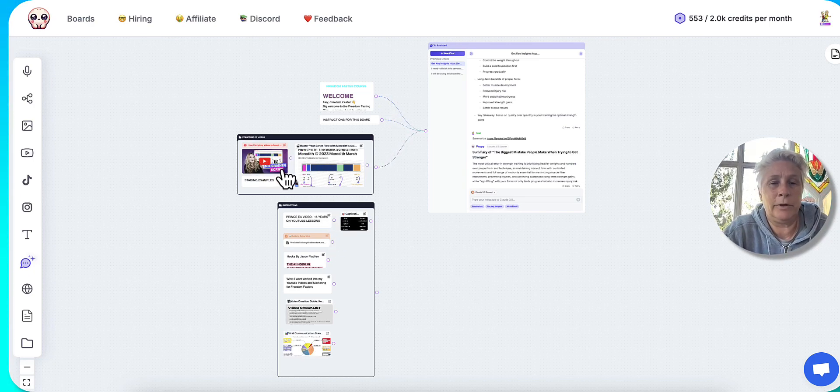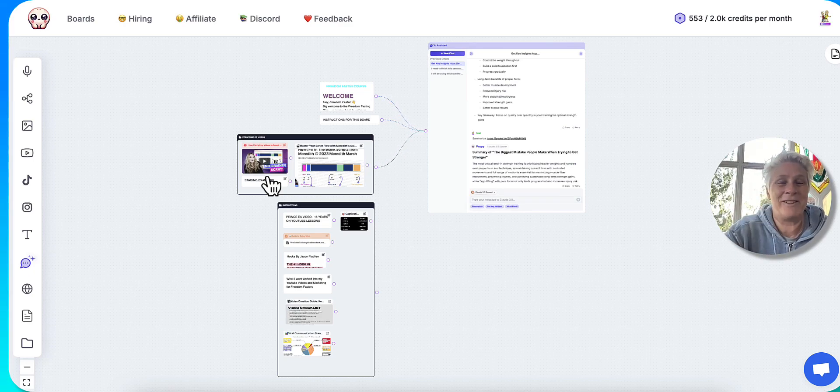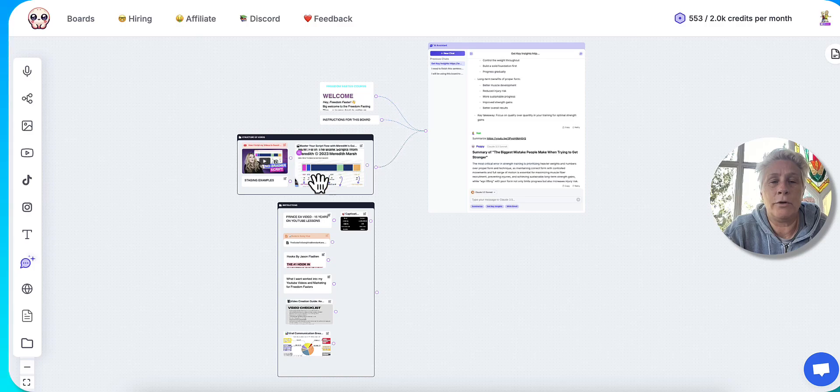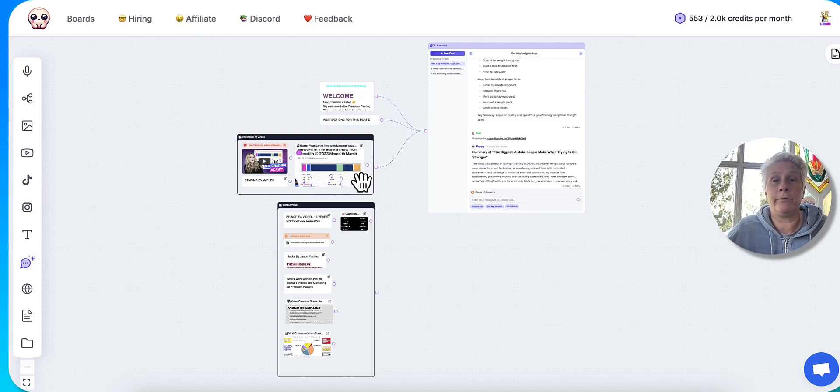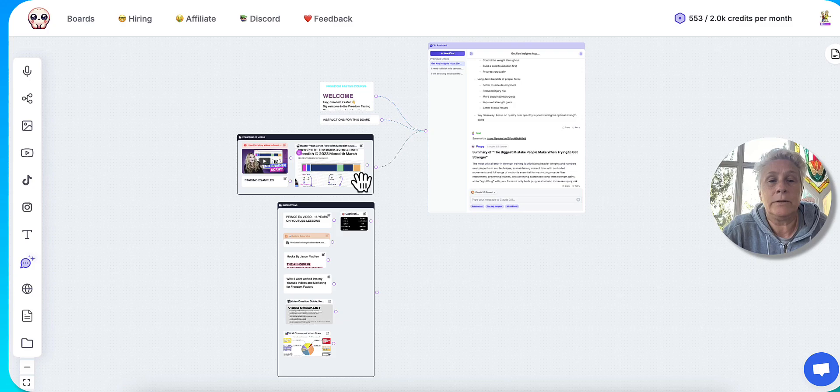So Meredith Marsh is somebody I do follow on YouTube who actually introduced me to Poppy AI. So thank you, Meredith. And I took a screenshot on her video of the structure of a long form video because I like her structure and it's very simple.